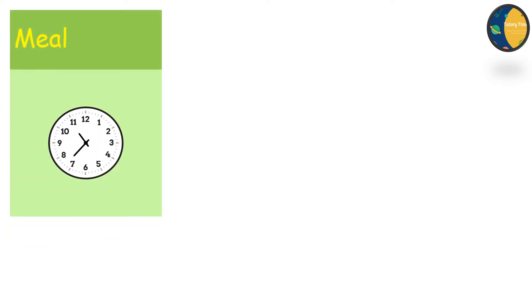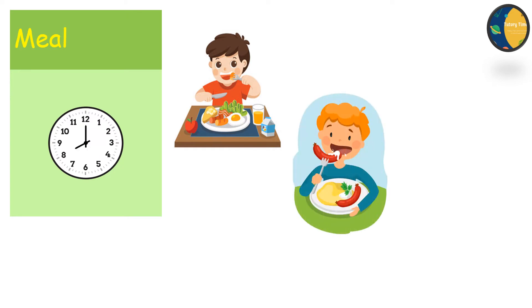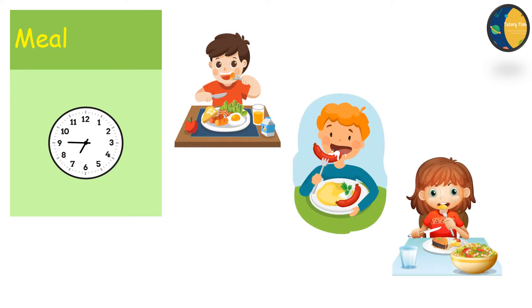Food eaten at a fixed time of the day is called meal. We mostly eat three meals in a day. We eat breakfast in the morning. At noon, we eat lunch. And in the night, we eat dinner.